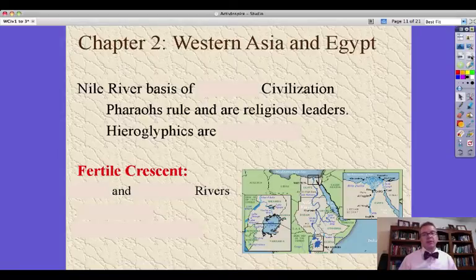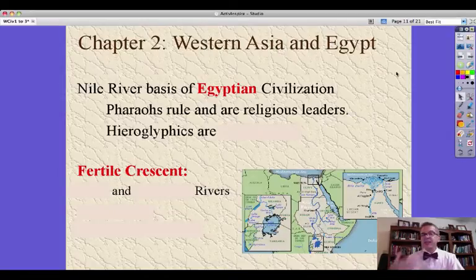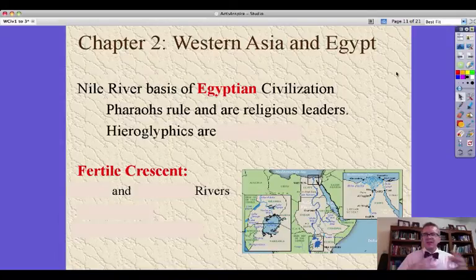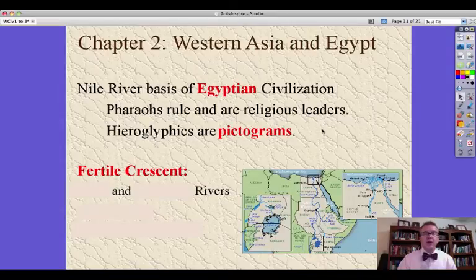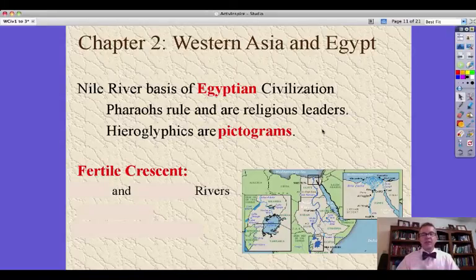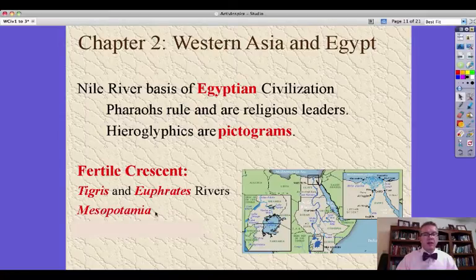Let's look now at Egypt and the Egyptians. The Nile River is the basis of Egyptian civilization. The pharaohs are the rulers and religious leaders, and the problem with pharaohs is that as religious leaders, they're often constrained by what the religion dictates and what the priests say. So priests have a lot of status. Hieroglyphics are pictograms — like our cuneiform, pictograms are a picture that represents a symbol or object, as opposed to a character like we have in our alphabet. And again, that region we discussed — the Fertile Crescent, the Tigris and Euphrates rivers, Mesopotamia — that's modern-day Iraq.